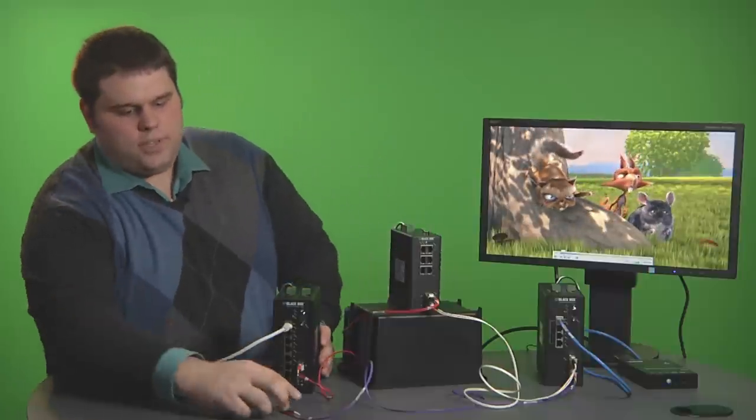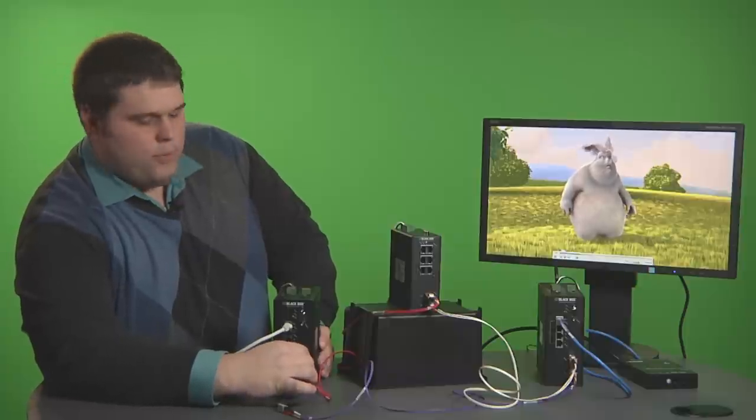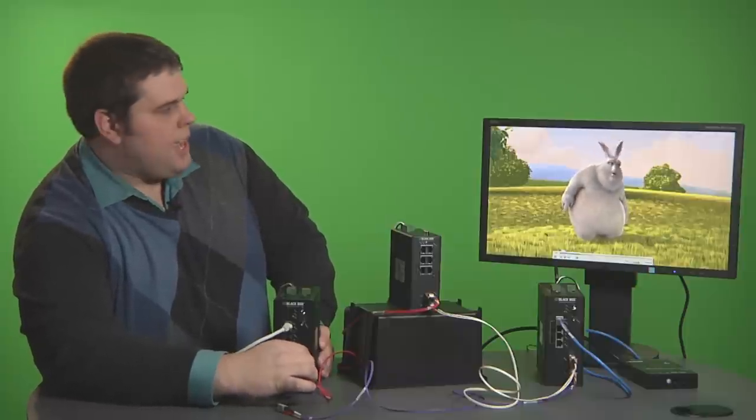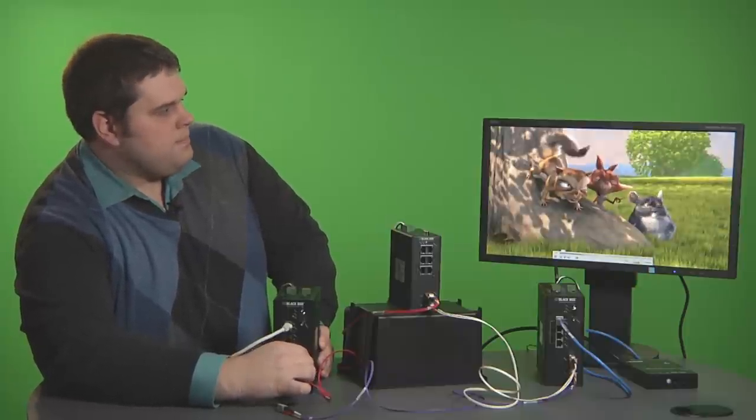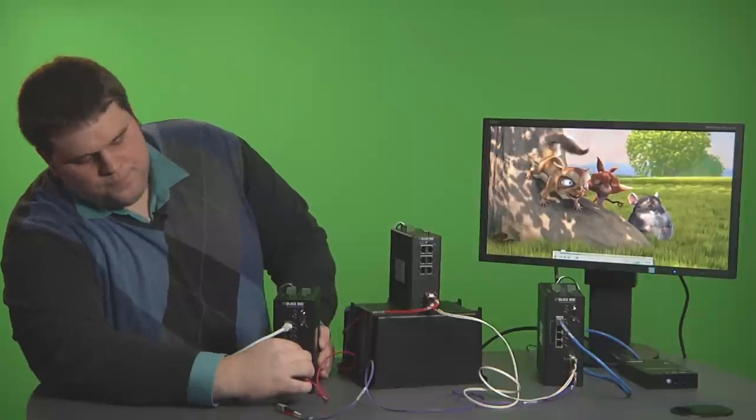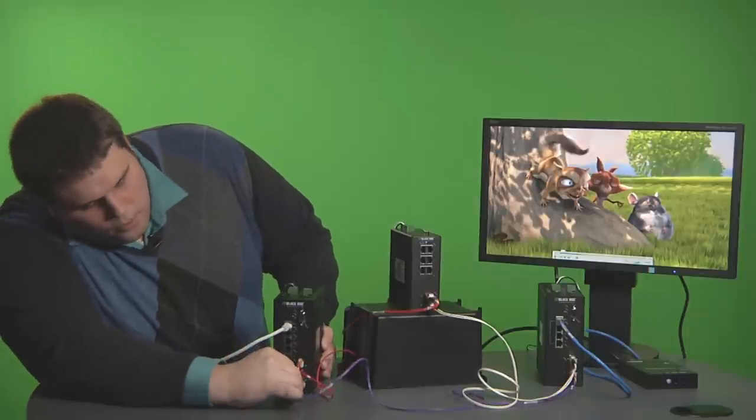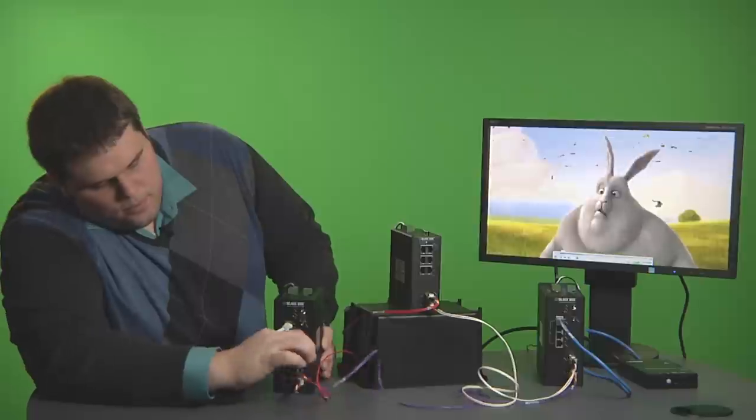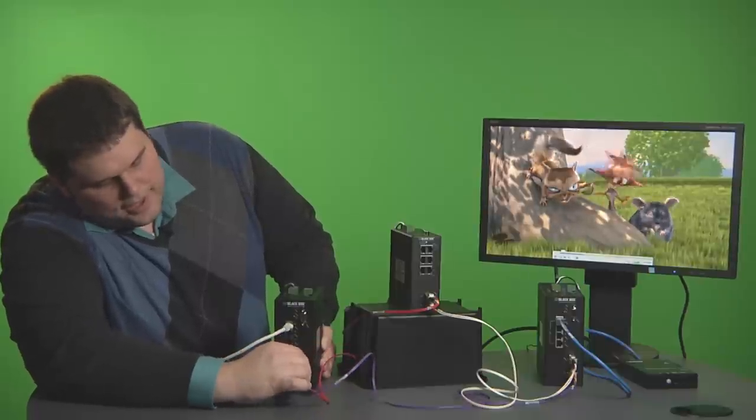Just to prove to you that we are transmitting video over the switch I'm going to pull the red cable and we'll see a drop in the video. And we do see a drop. So with that being said we will now get ready and set up for a simulated fiber cut.